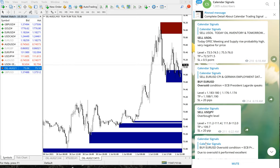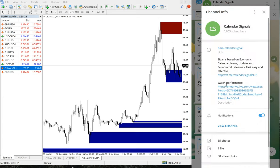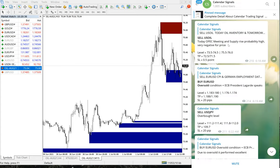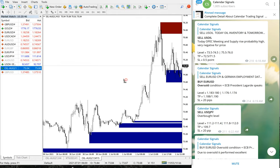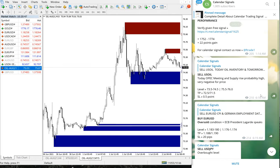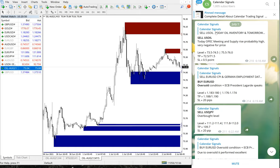Hello traders, welcome to Forex Trade One. Today we are going to show you the performance of our calendar signal. This is our free calendar signal — on the right-hand side you can see our Telegram channel at t.me/calendarsignal. This is our free Telegram channel where we are posting these signals. On the left, the MT4 terminal is open and we will see how our signal performed — this is for the 1st of July, yesterday's signal.